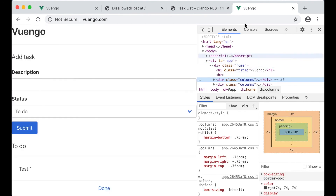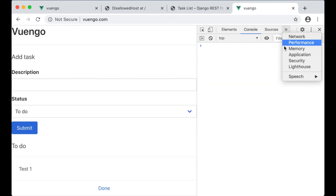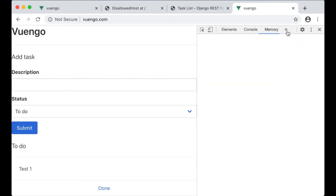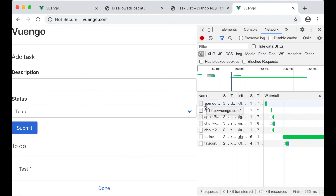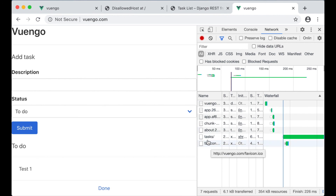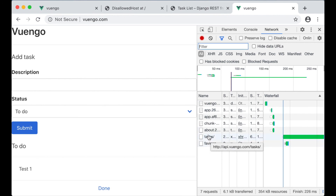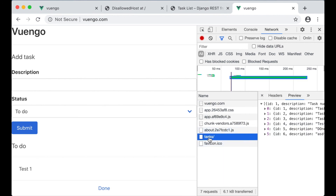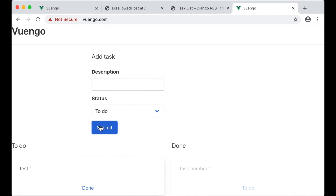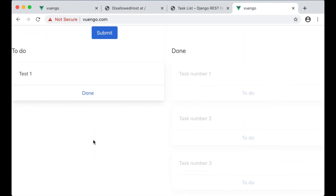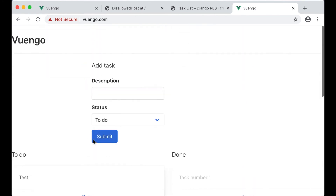Checking the network tab — it's getting data from api.vue.go.com. Perfect. I try submitting on the app — yes, that's perfect.